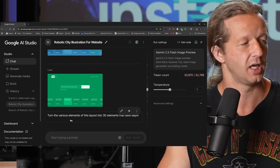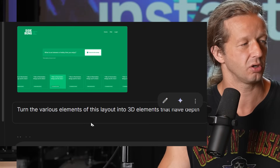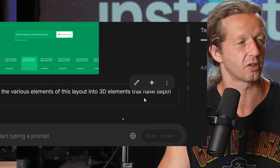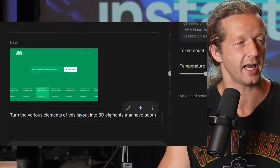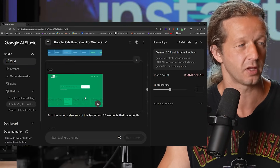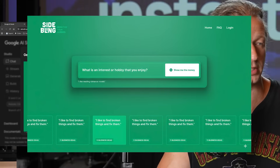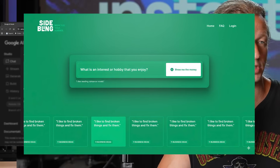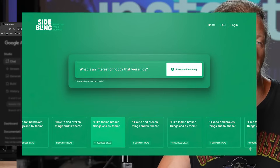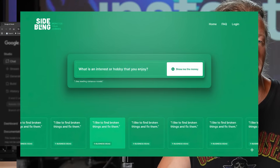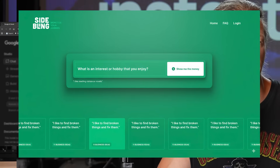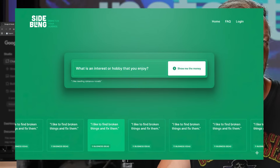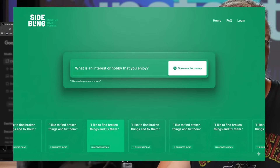Another thing I did was ask it to turn various elements of this layout into 3D elements that have depth. I didn't even specify which elements. It did a good job — it chose to take the middle part and add layers with depth and shadows, and the shadows are actually really nice.